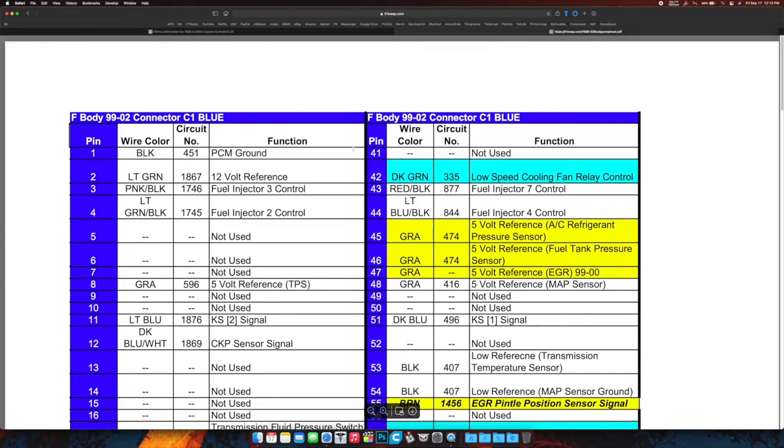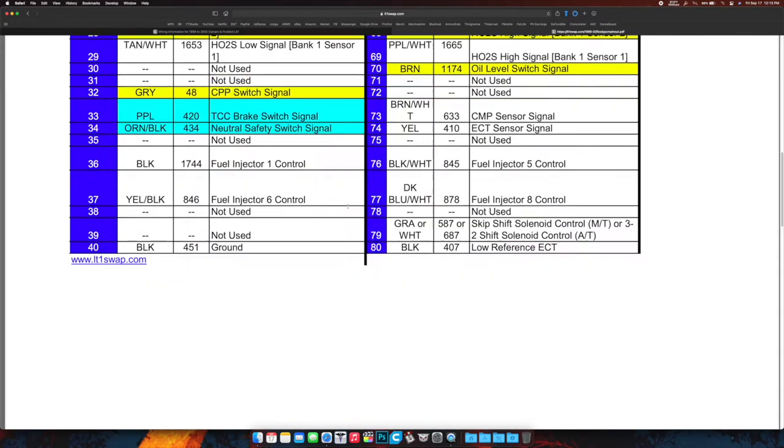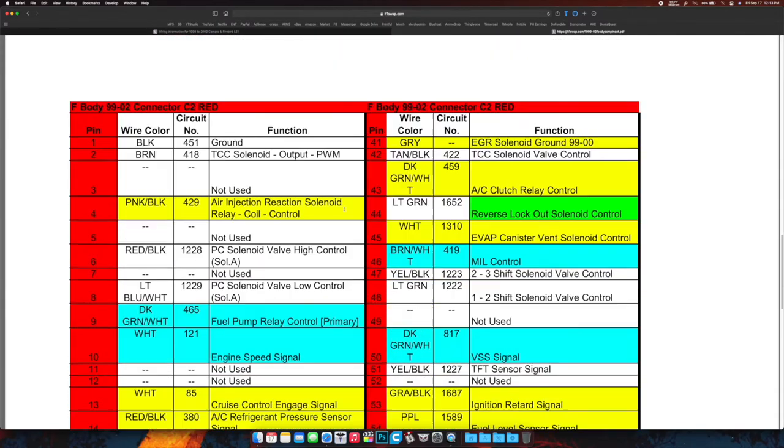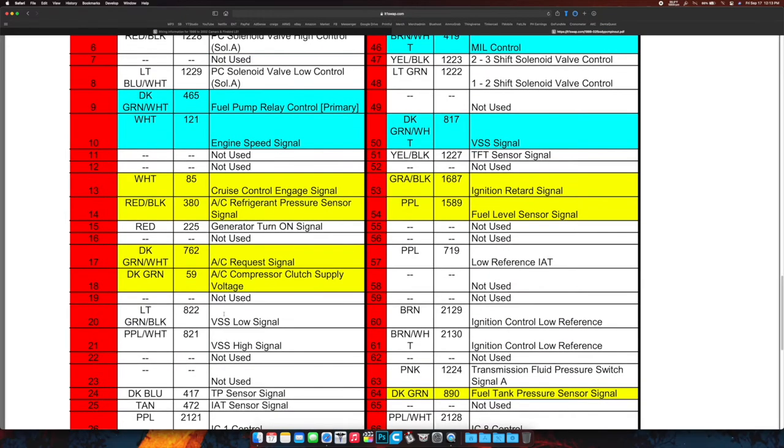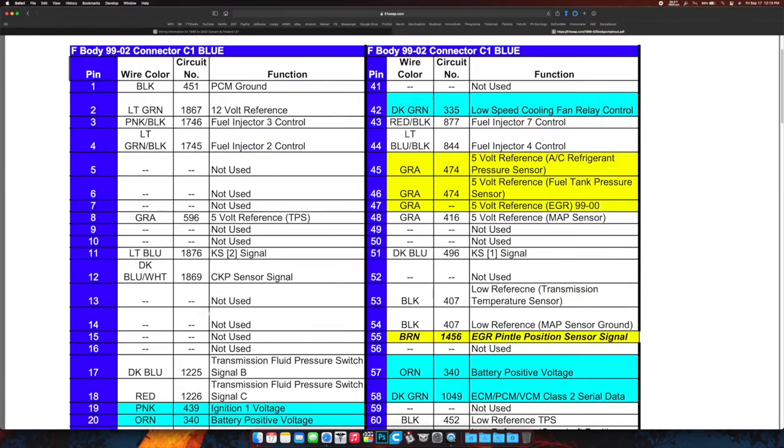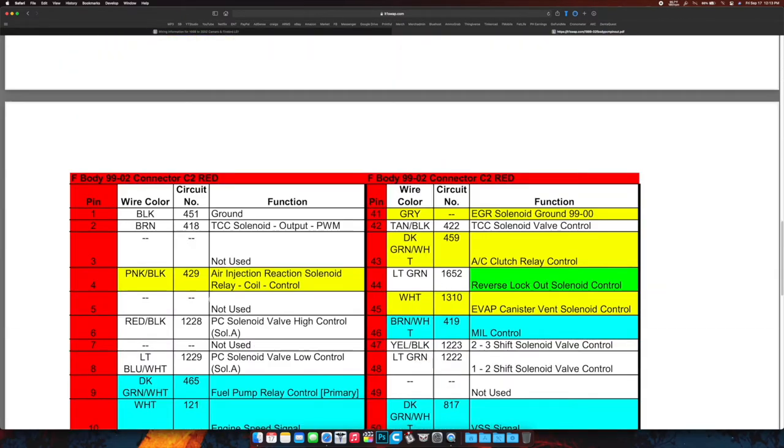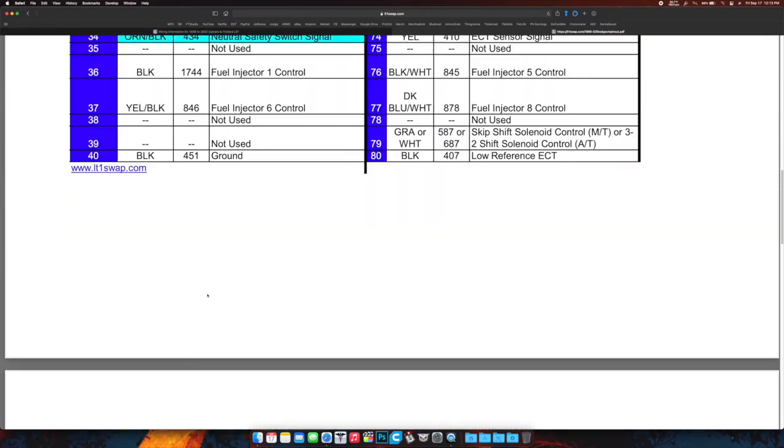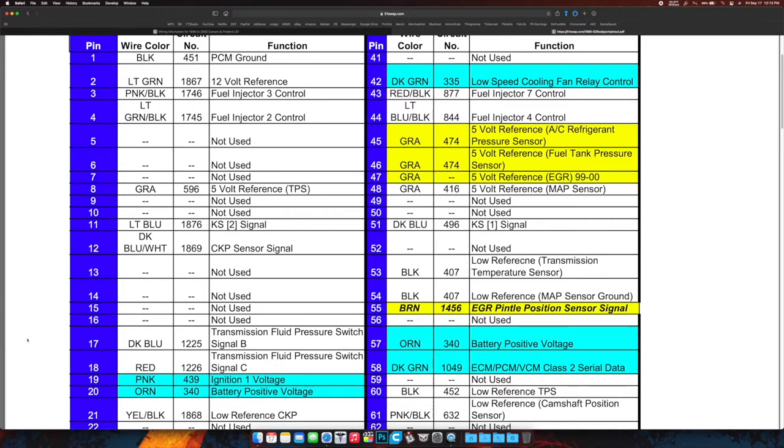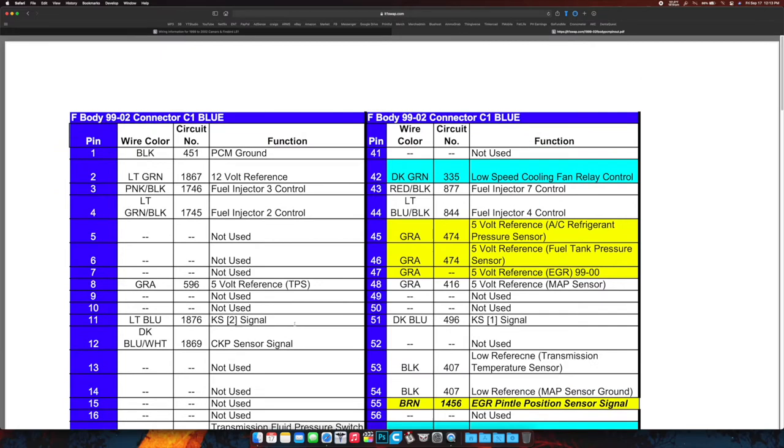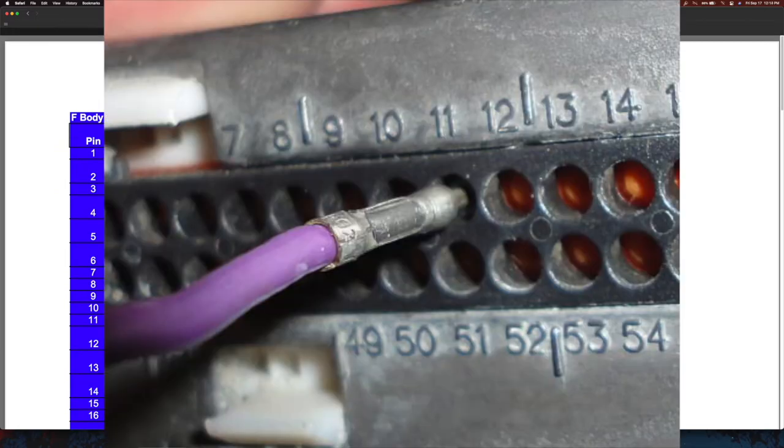You can save this to your hard drive by hitting the download button. Then you'll have these two pages depending on which vehicle you've selected. Any of the LS's I mess with have the red and blue connectors. Out there on the vehicle, the harness itself where it connects to the PCM, there will be a red connector and a blue connector. Pretty self-explanatory.